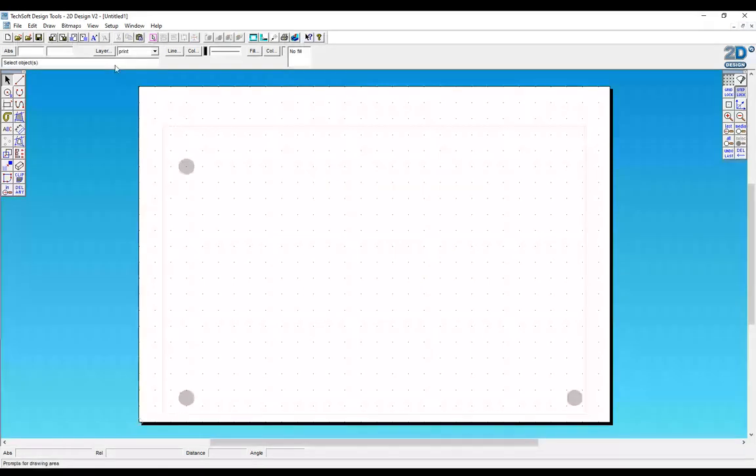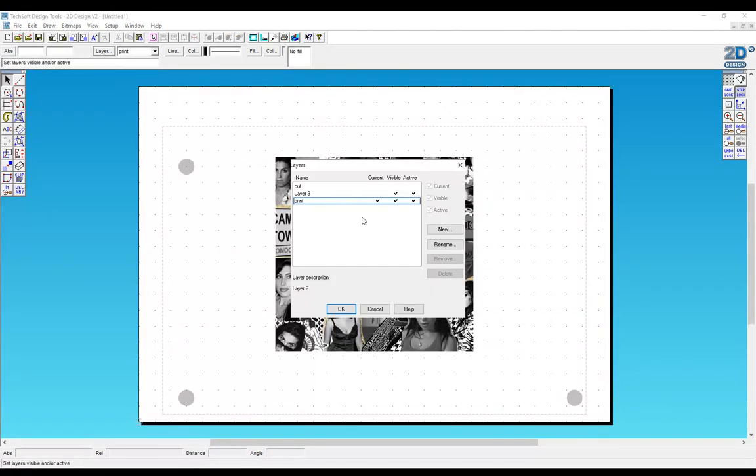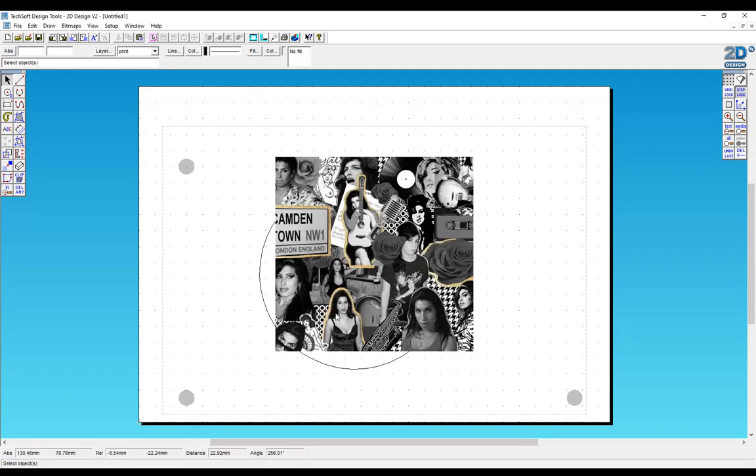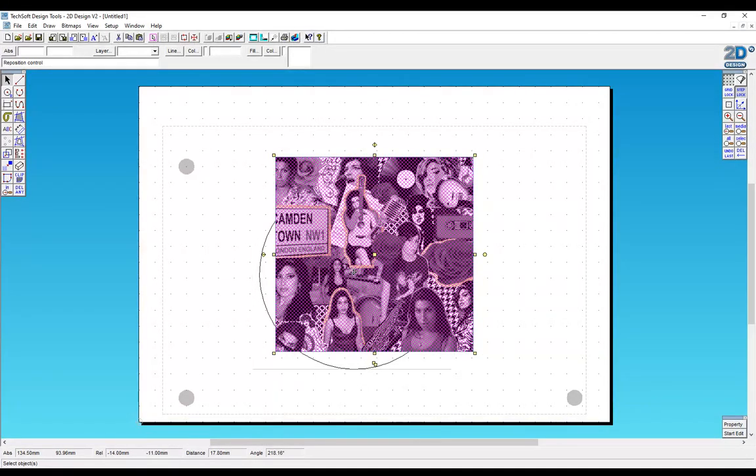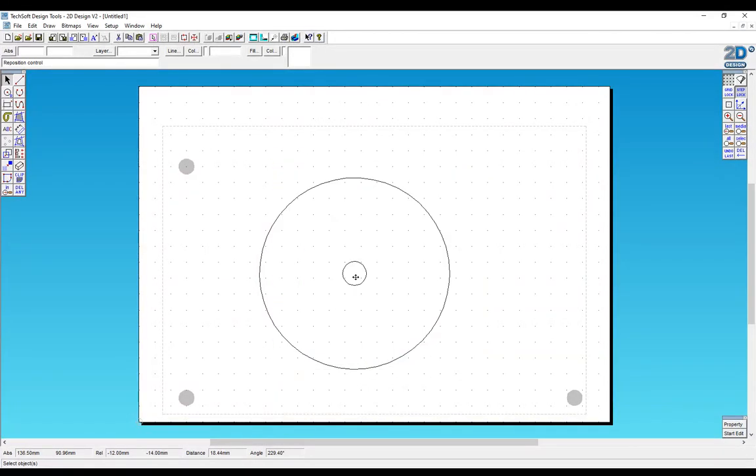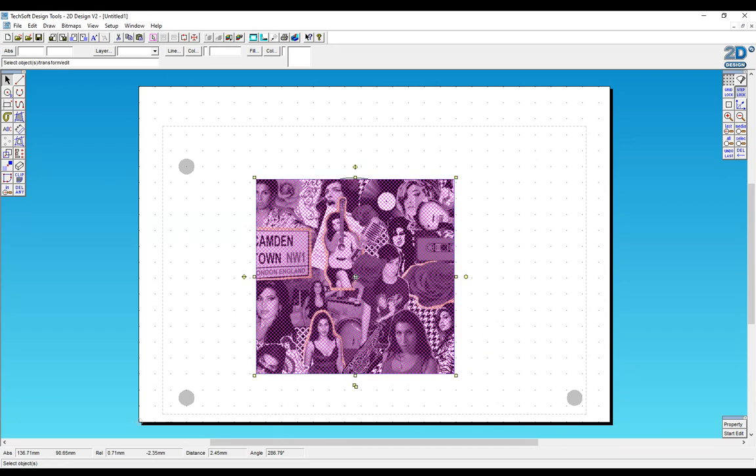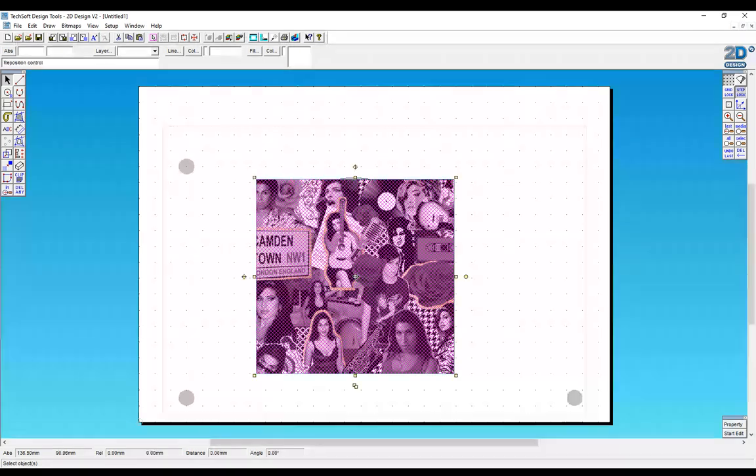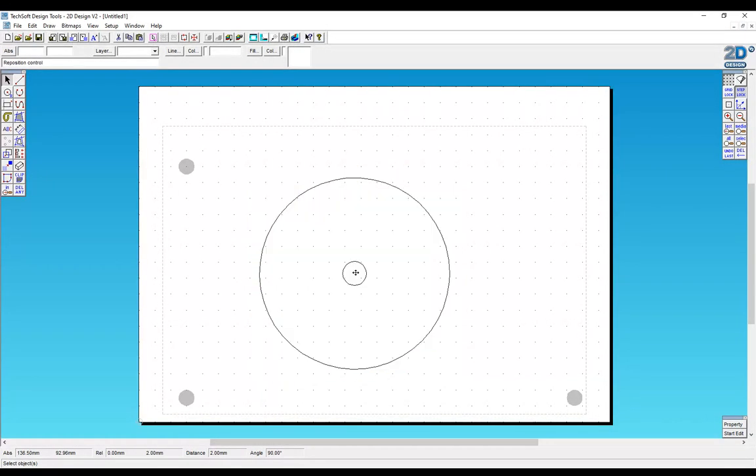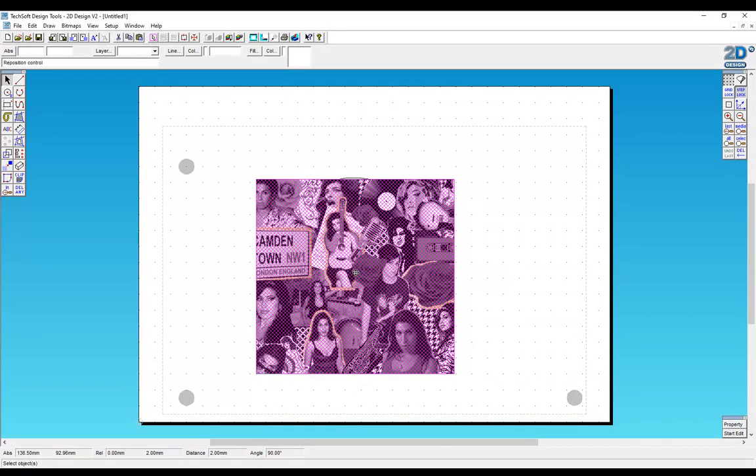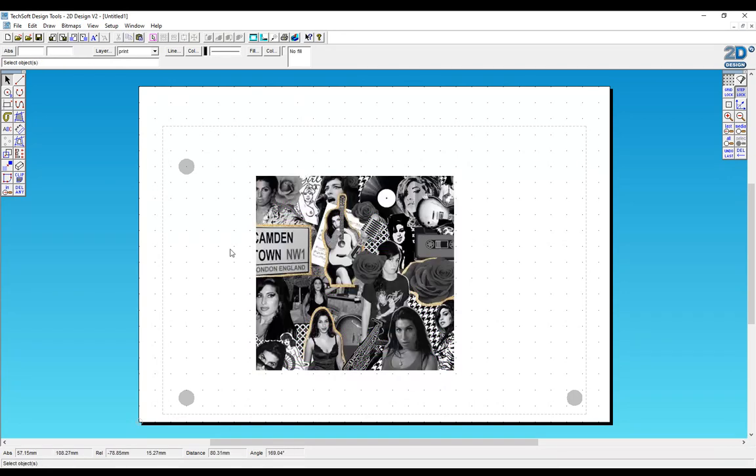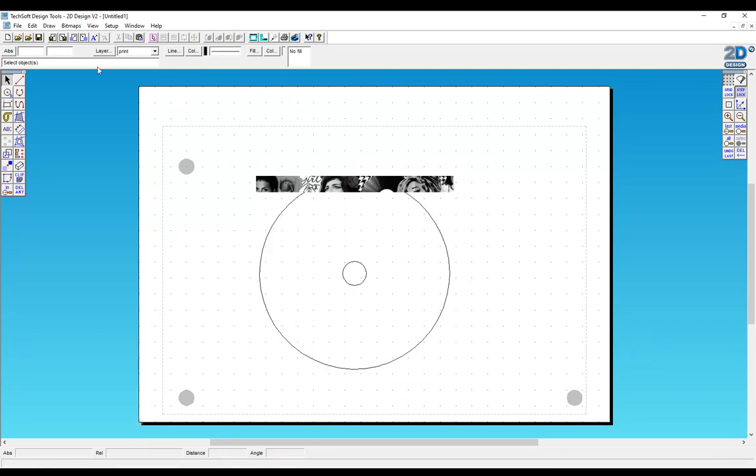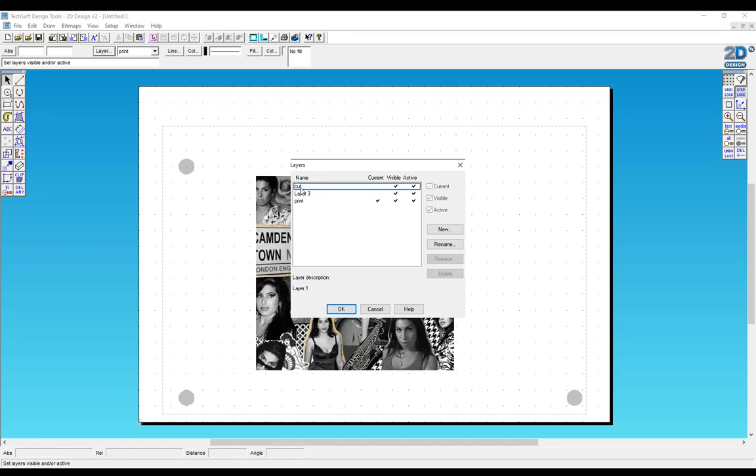Now we're going to turn back on our cut layer and we're going to try and line these up. You can see that lines up apart from a little bit at the top. There we go, so that lines up and what we need to do is now turn off the cut layer.